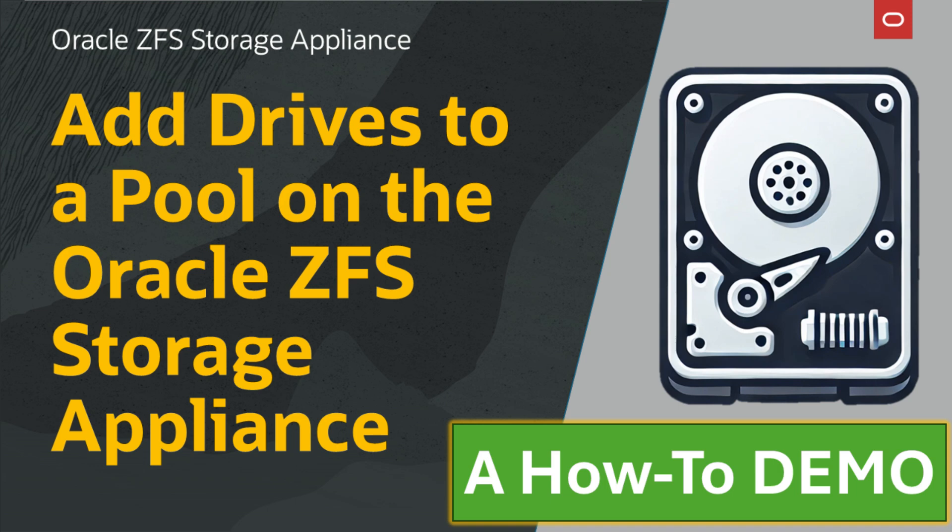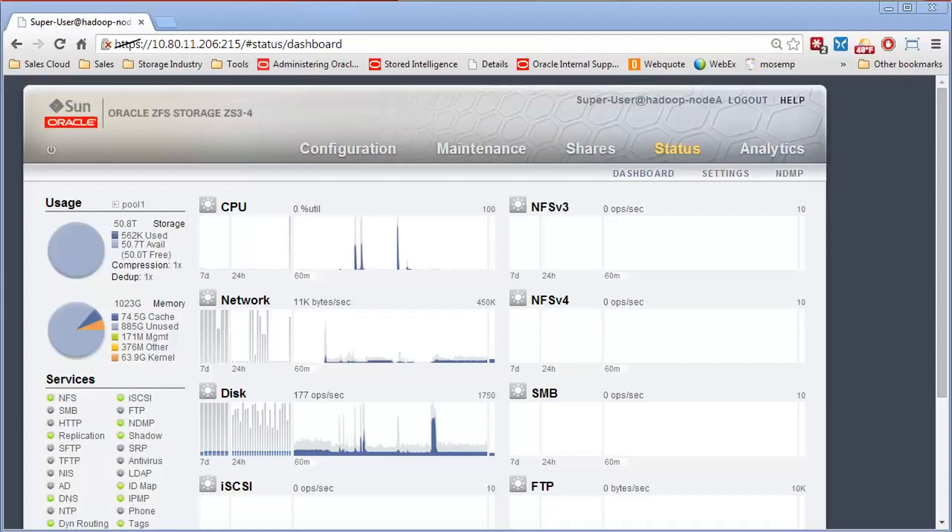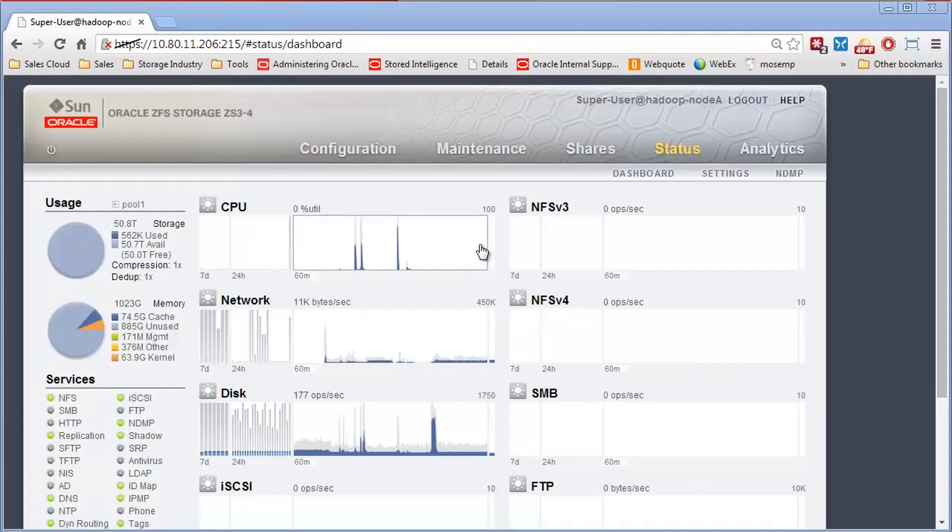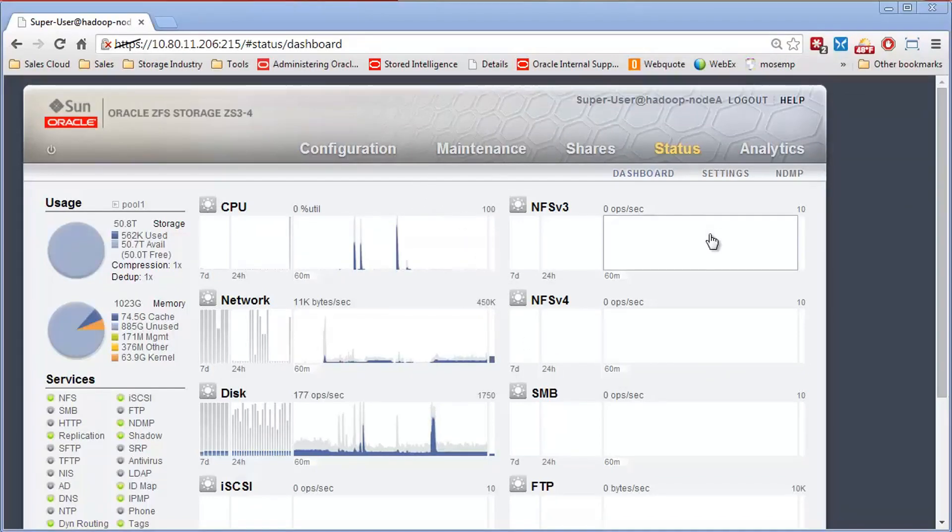Thanks for joining our video demo series for the Oracle ZFS Storage Appliance. I'm going to show you how to add new drives to a new pool or to an existing pool.